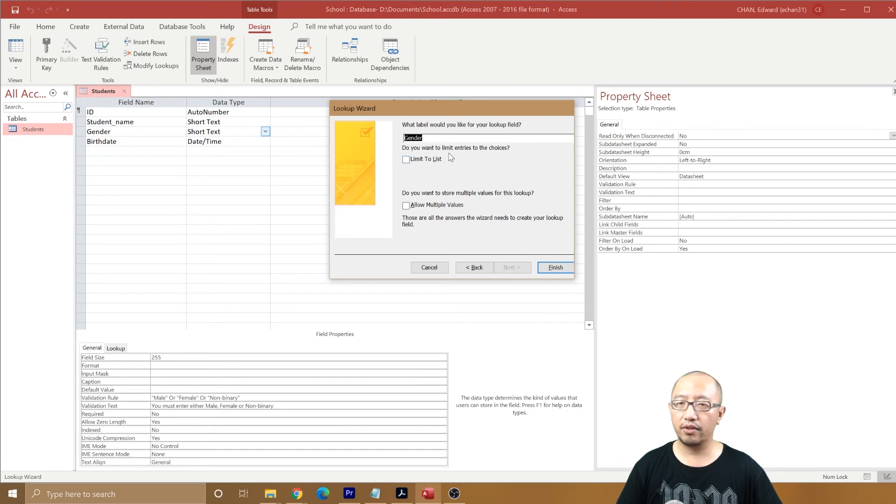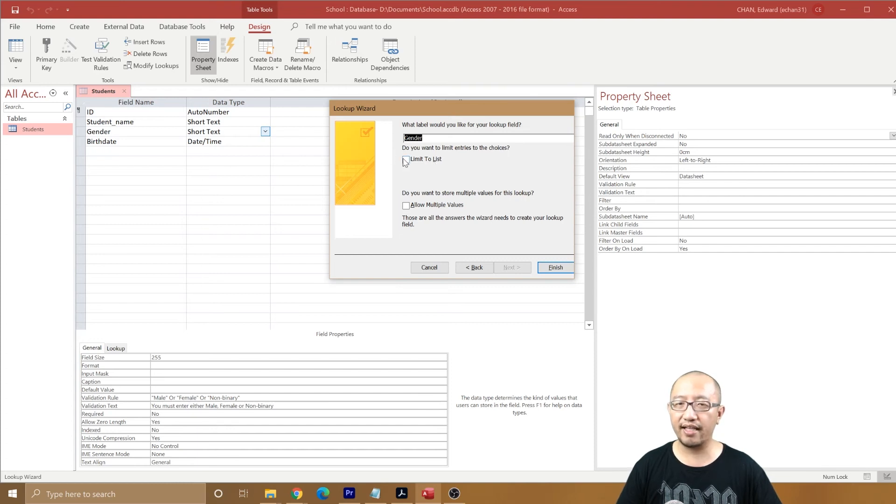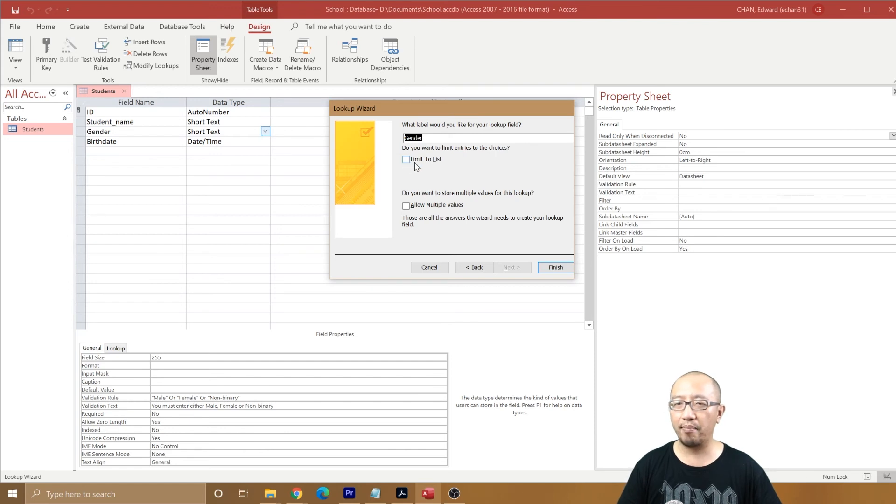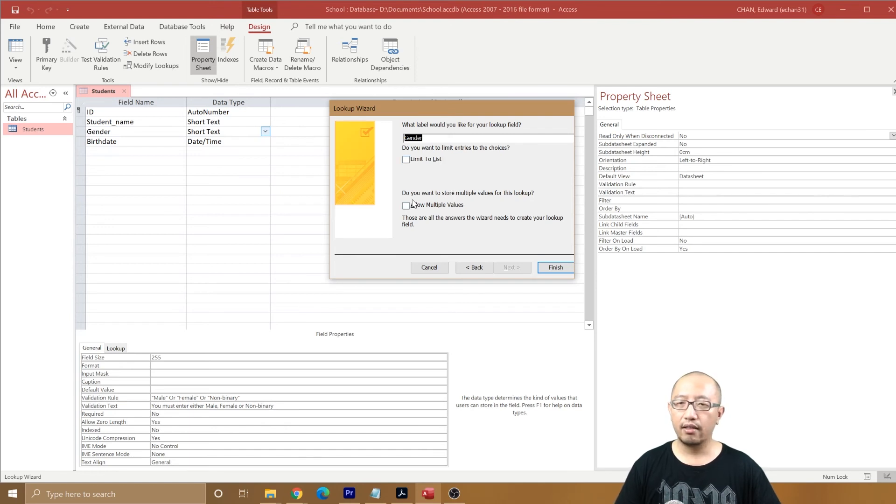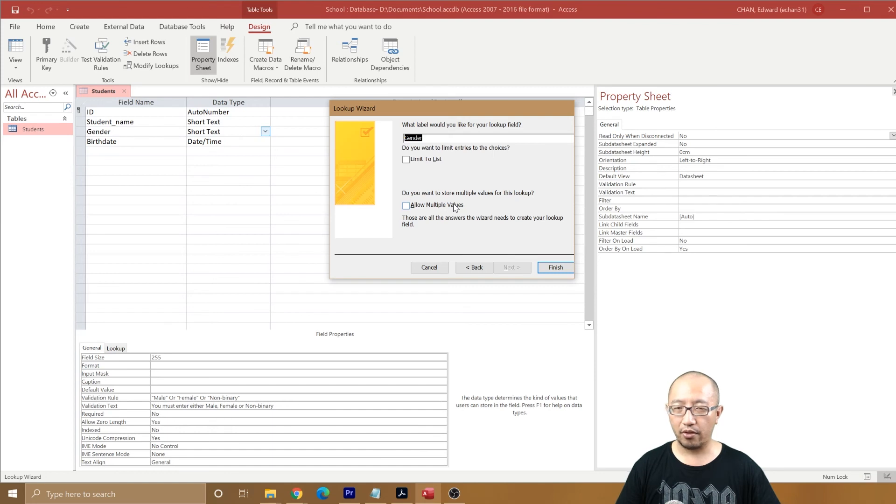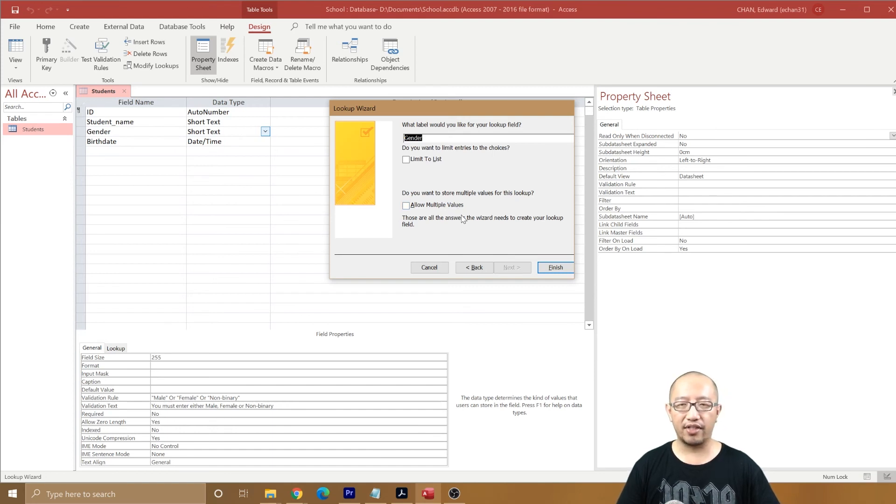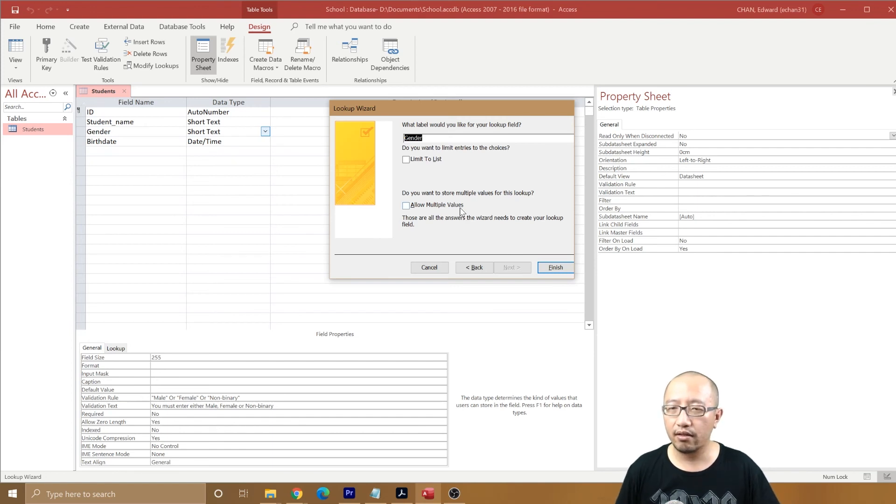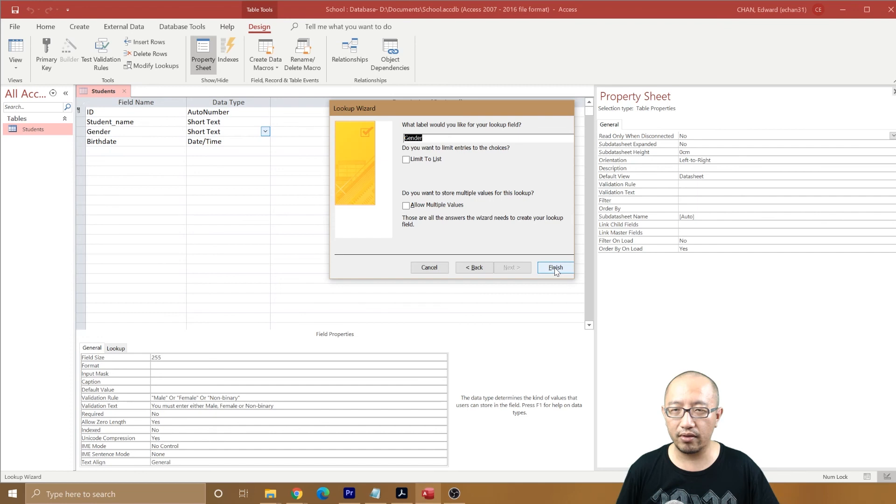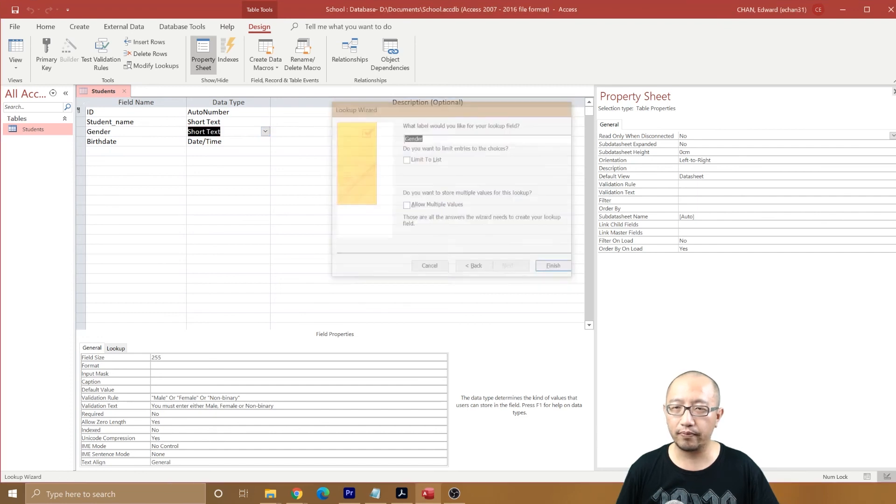Do you want to limit entries to the choices? So if you tick this box, it's saying that you will not allow people to type in what they want. We won't, in case you have another gender. Allow multiple values? That is when you want people to say they're both male and female if you want to do that. We won't allow it at the moment. Let's click finish.